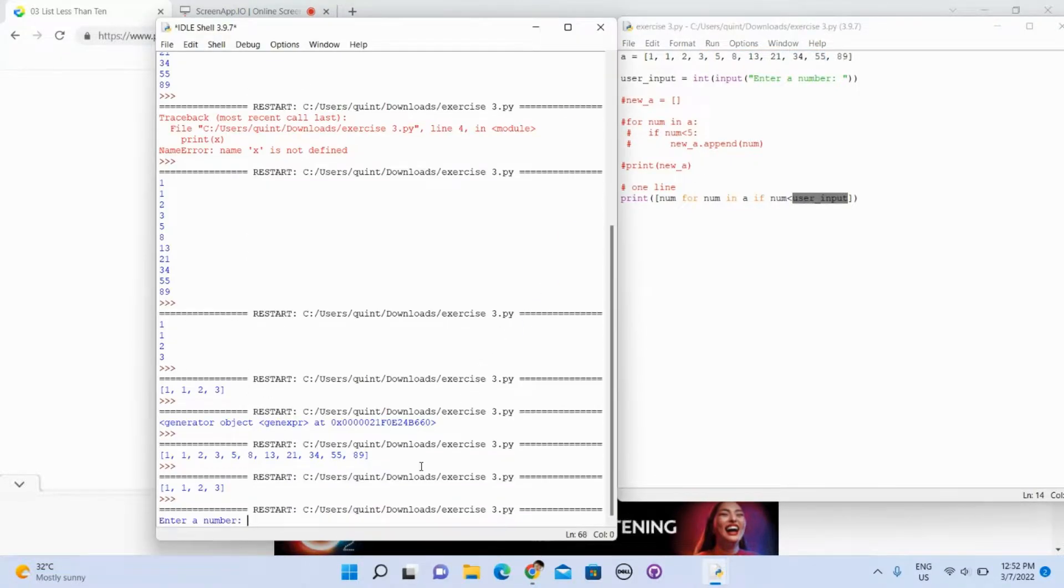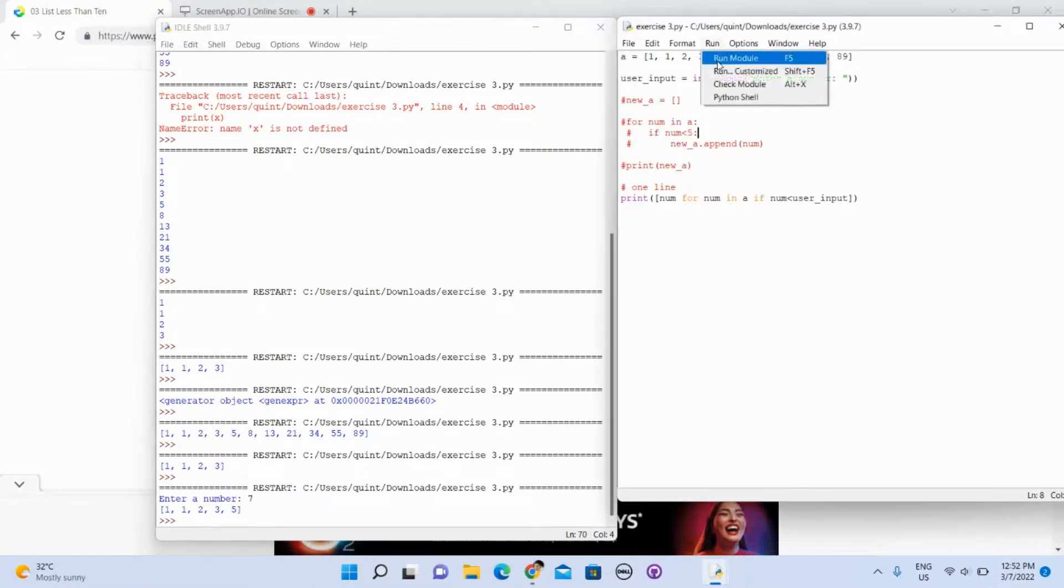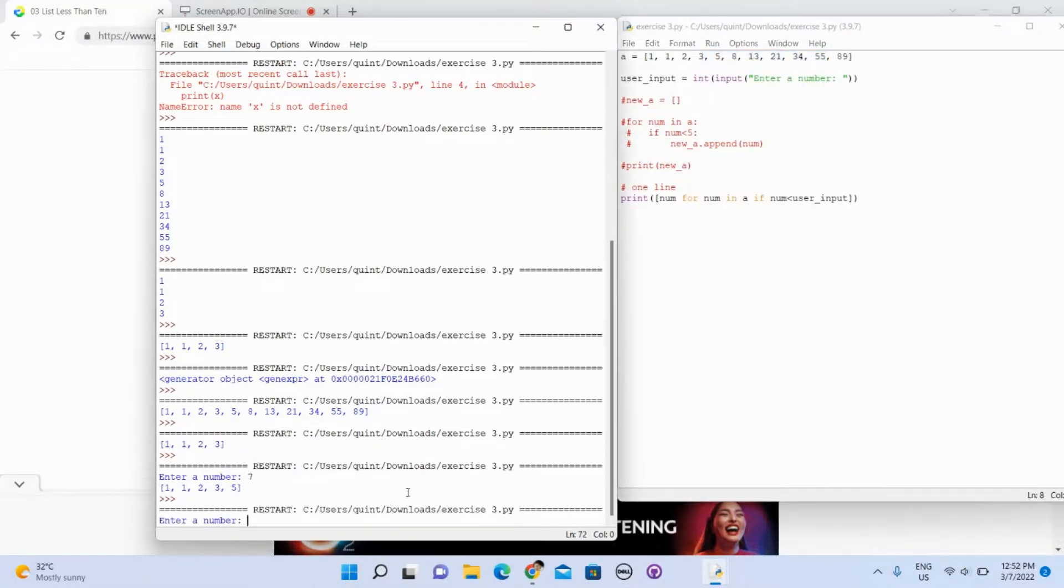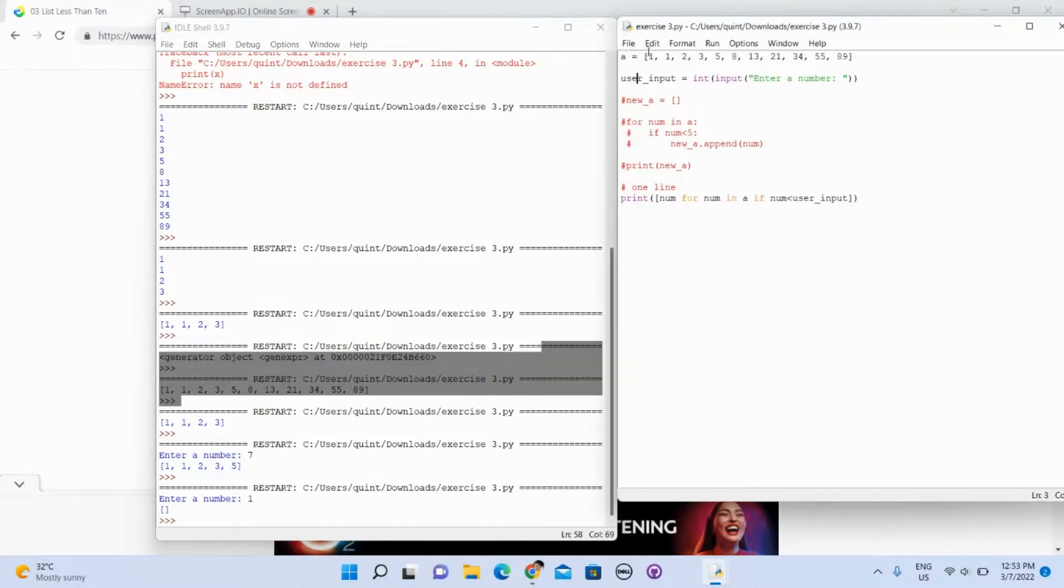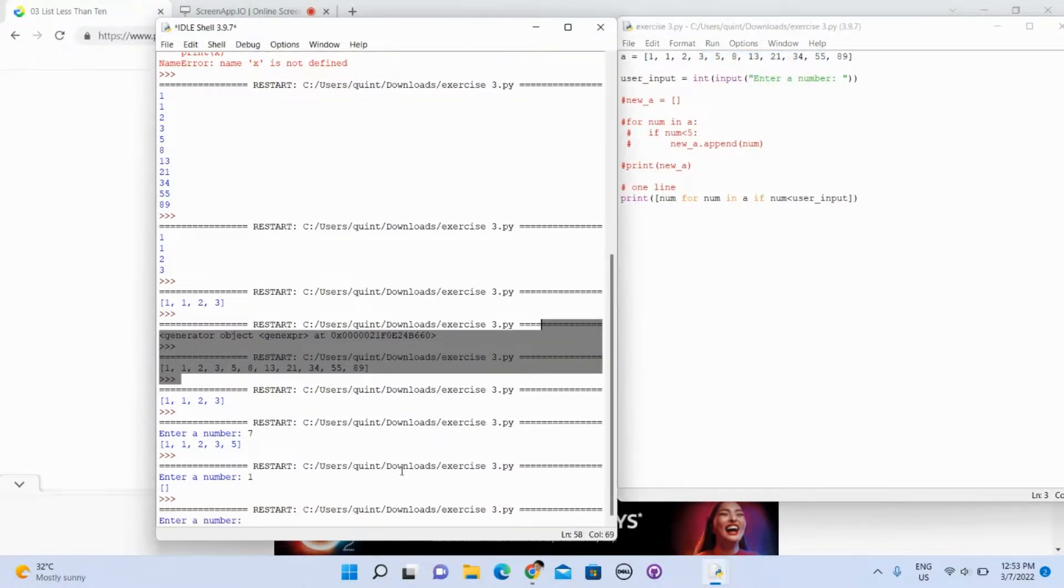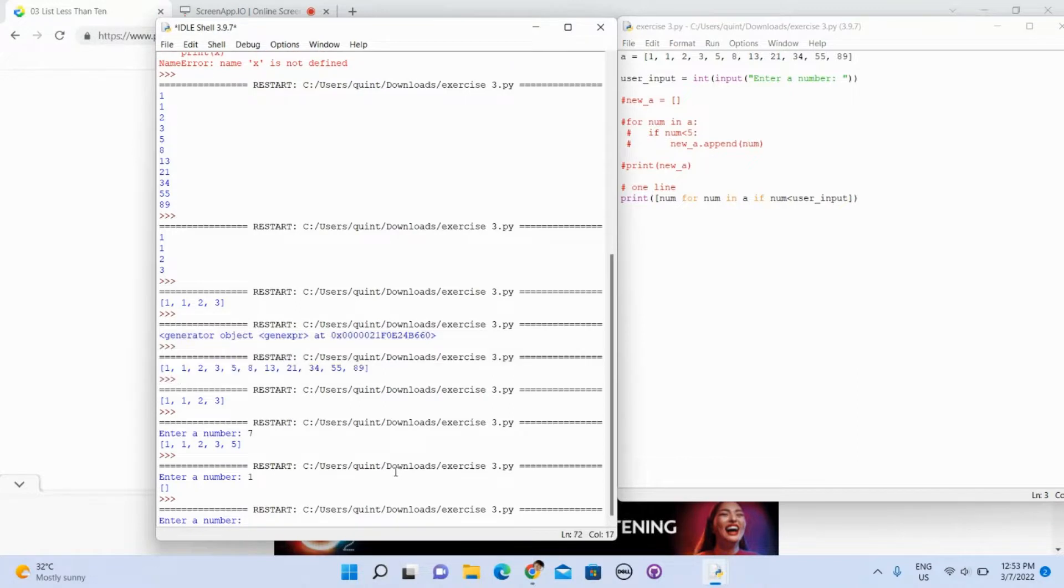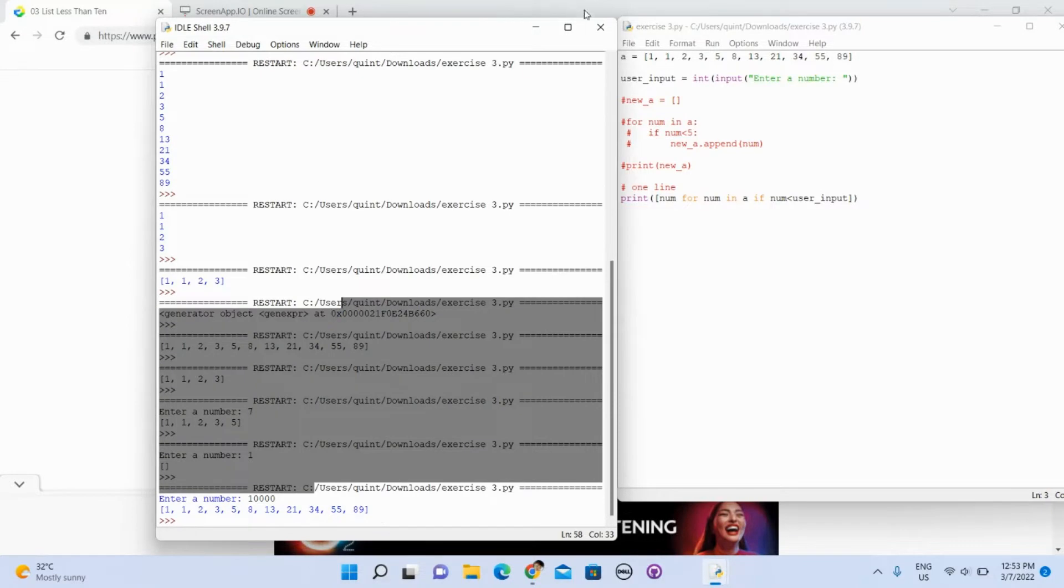Let's see if it works. Enter a number, I will enter 7. Run again, one, there will be nothing. Good. Run again, 100. Yeah, now everything is good.